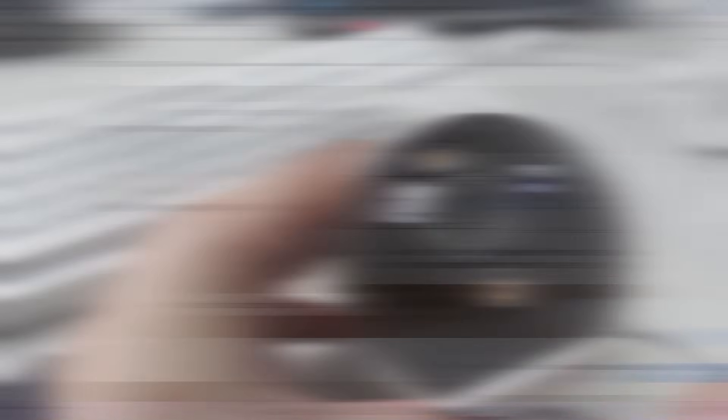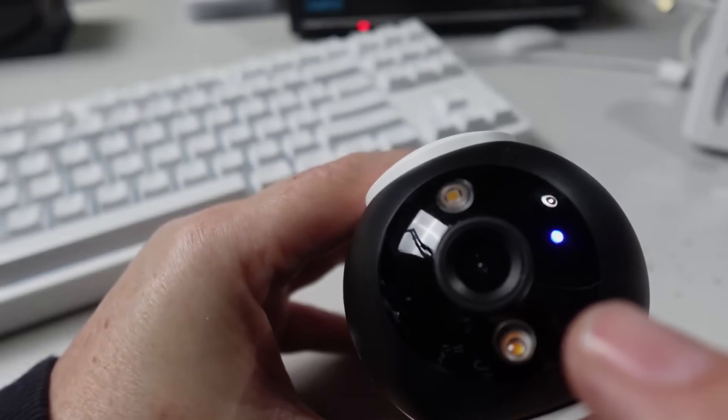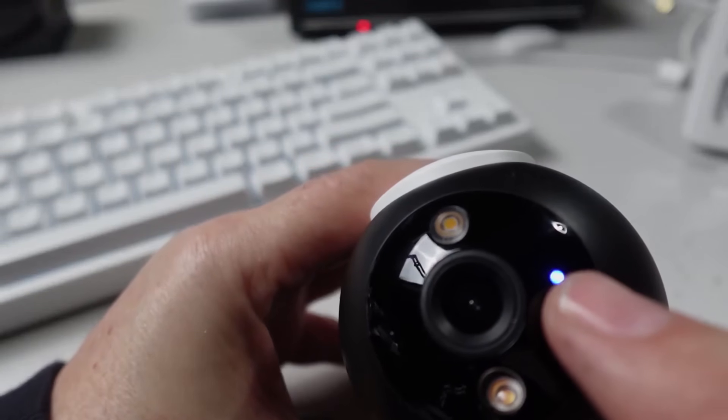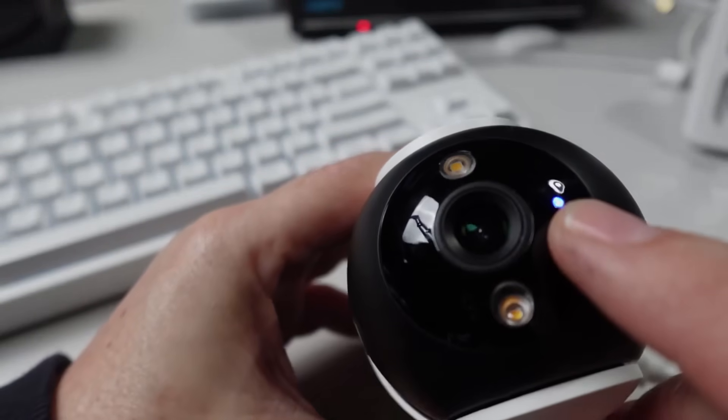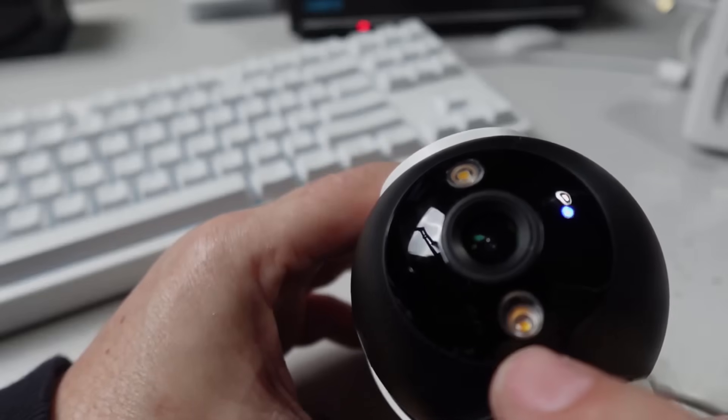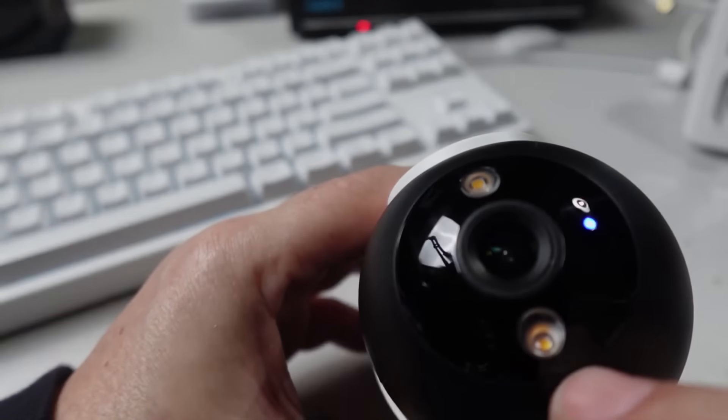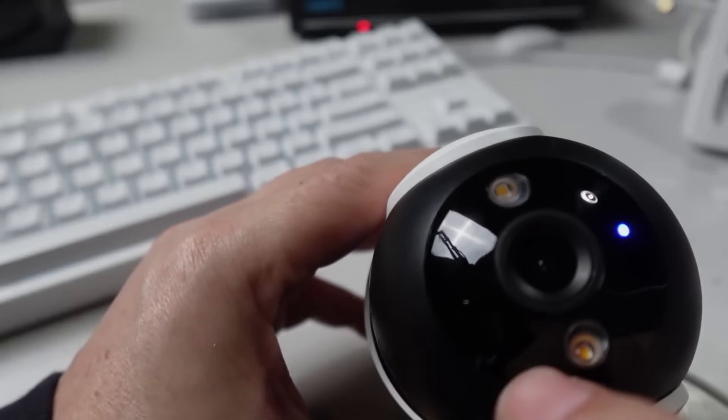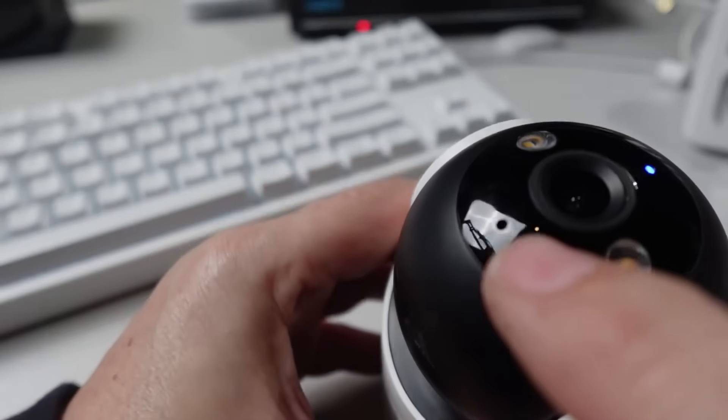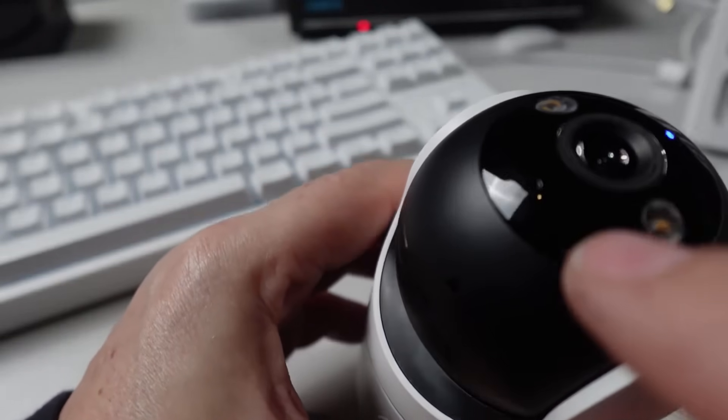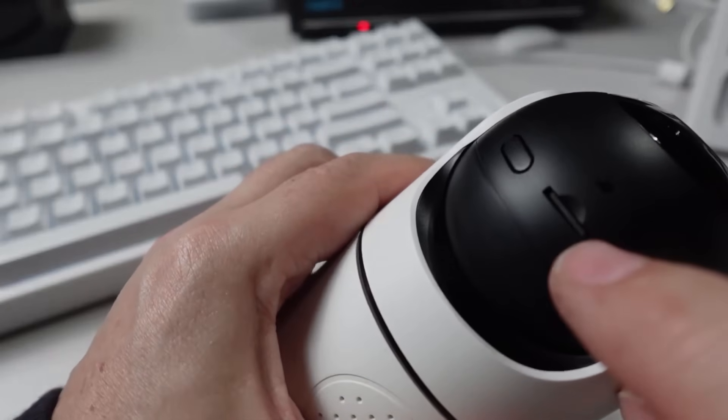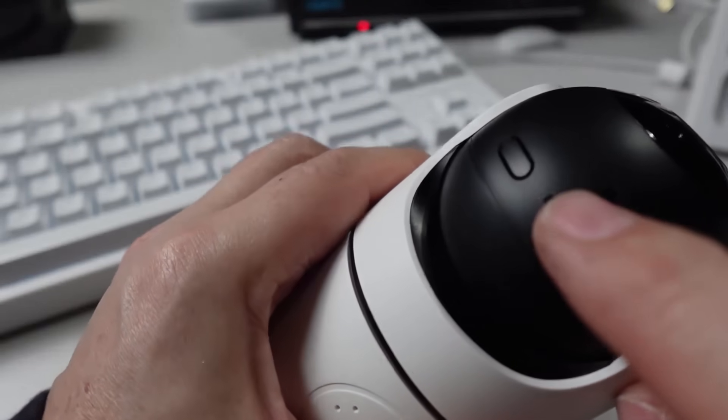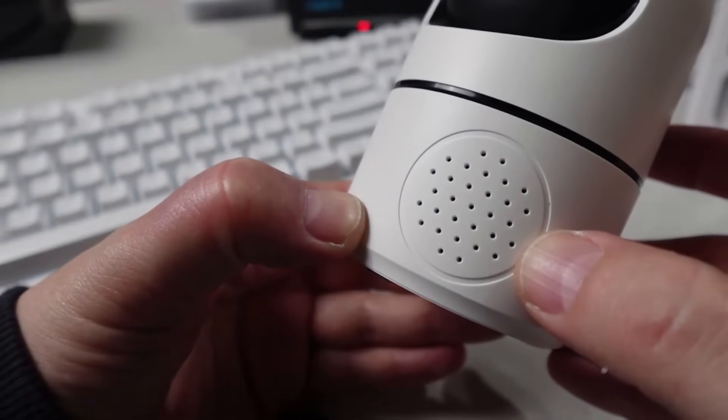We've got our F2.0 lens, a little blue LED that tells us we're recording, two spotlights as well as two infrareds for nighttime vision. We've got the microphone over here, and on the underside we've got the SD card slot along with a reset button.